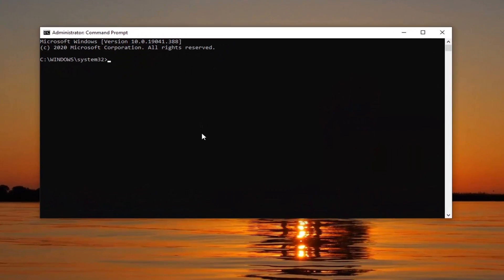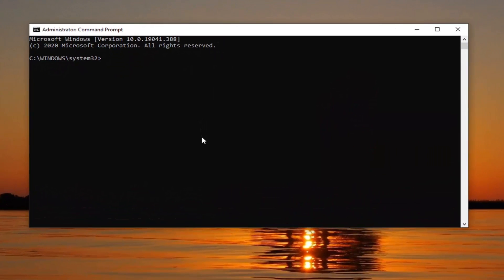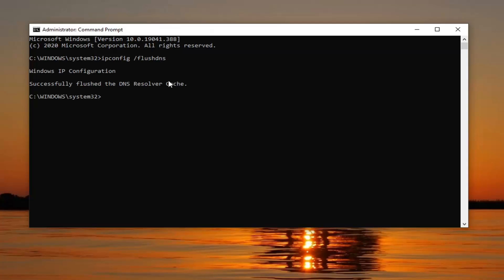Now in this elevated command line window, you're going to type in ipconfig followed by a space and then forward slash flushdns, all one word. So again: ipconfig, space, forward slash flushdns. Hit Enter on your keyboard to run that. It should come back with 'Successfully flushed the DNS resolver cache.'